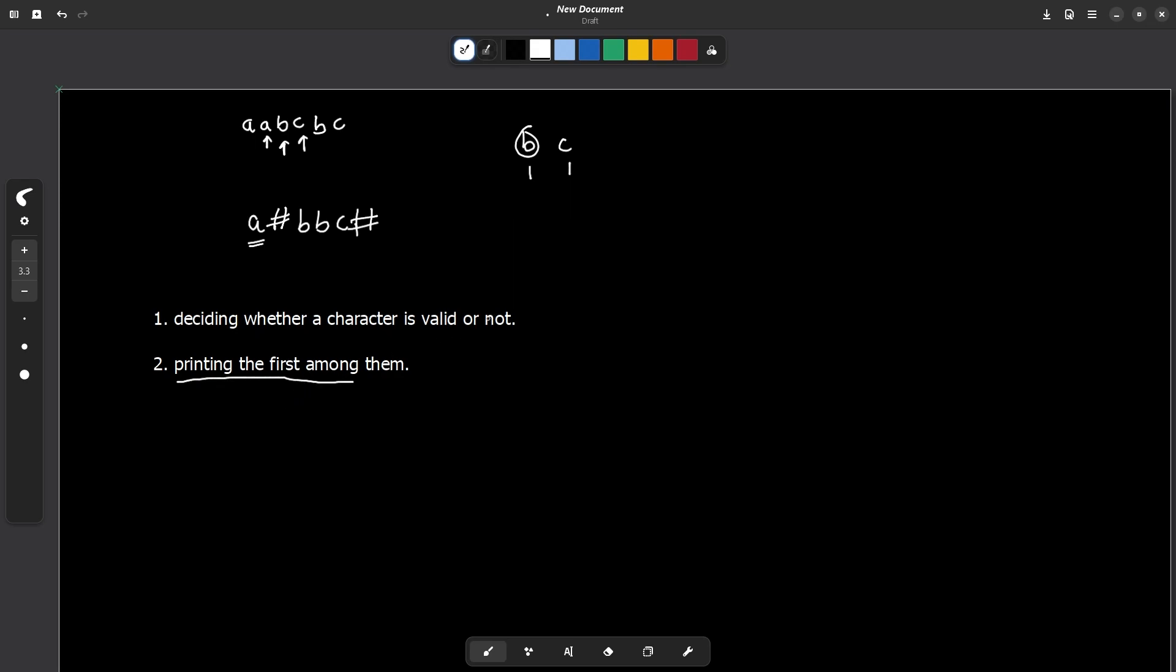Since you are traversing from left to right, to maintain which was the first among them is relatively easy because you can just maintain a data structure like a queue. Why a queue? Because when you will be traversing from left to right the first character will be the first to occur. The queue works on first come first serve. When a character comes first it will be placed first in a queue and that is exactly what you want. The character which comes first should be the first priority of our answer. So a queue would be a very good data structure to store this information.